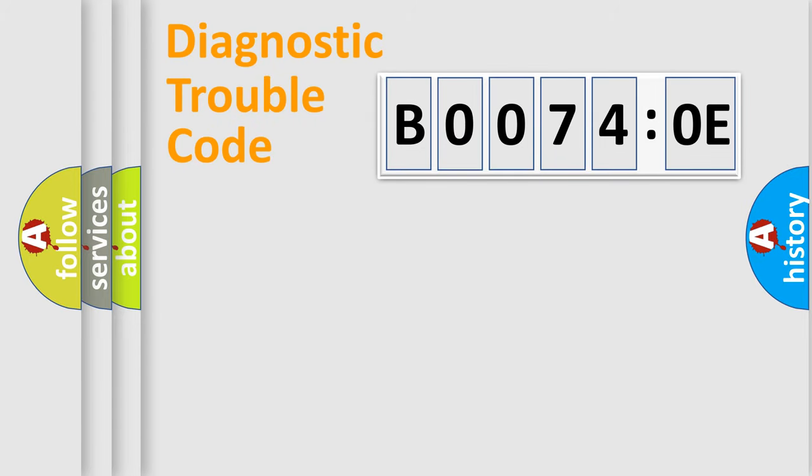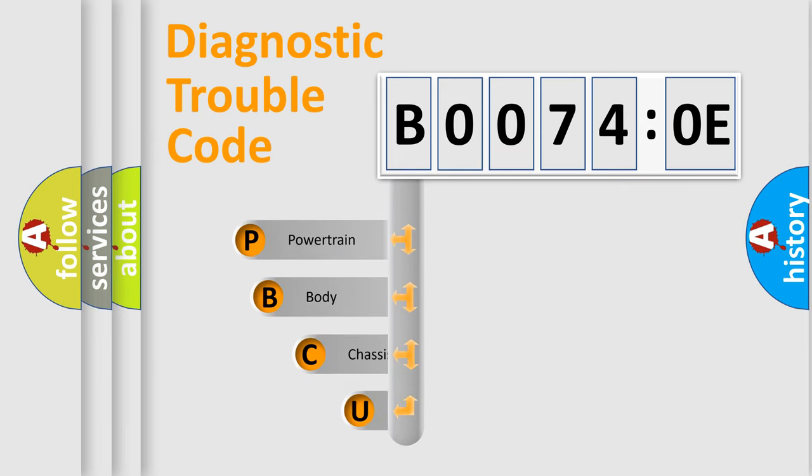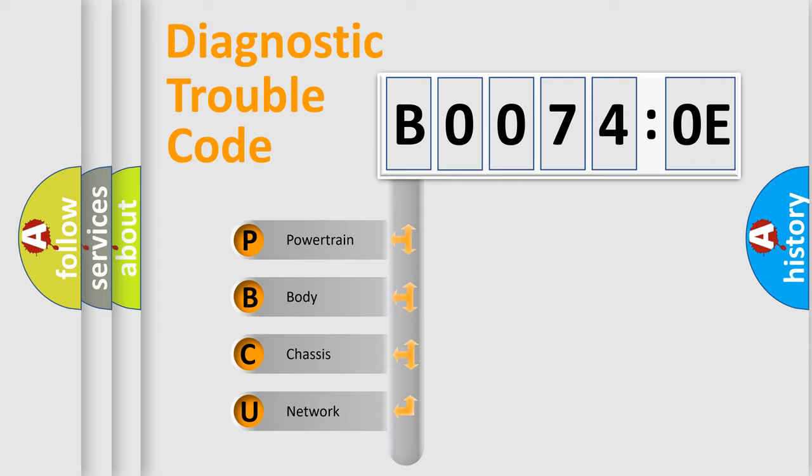First, let's look at the history of diagnostic fault code composition according to the OBD2 protocol, which is unified for all automakers since 2000. We divide the electric system of automobile into four basic units.